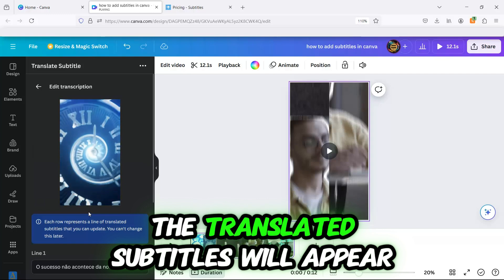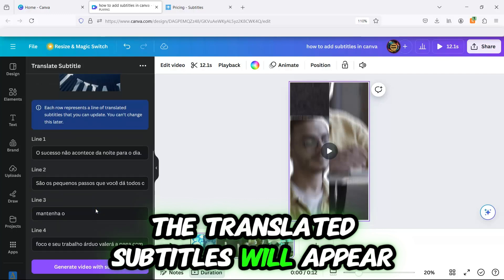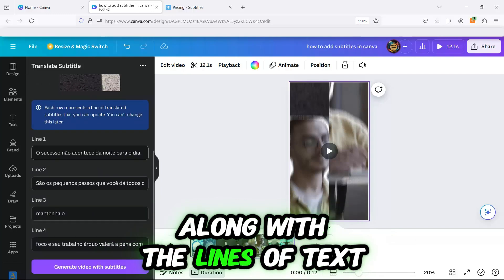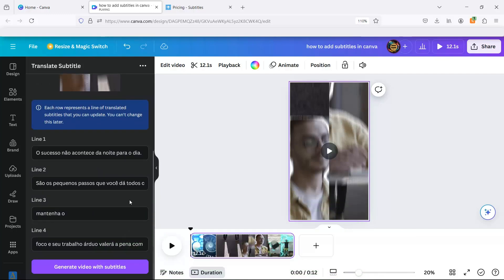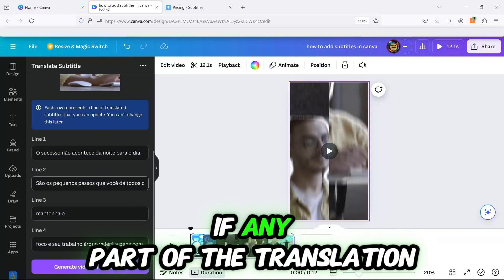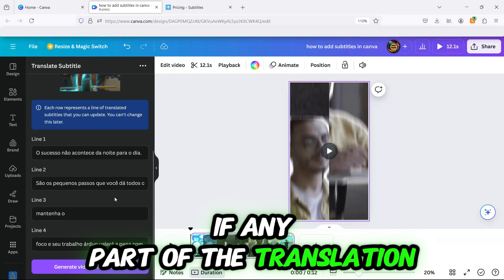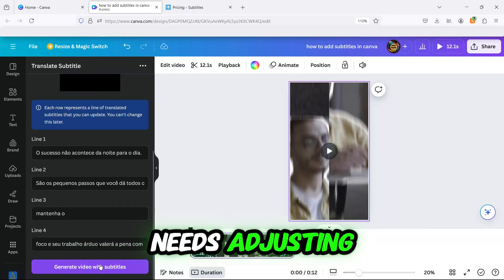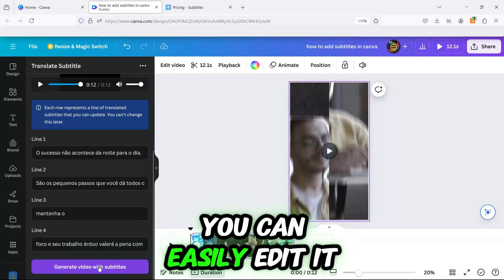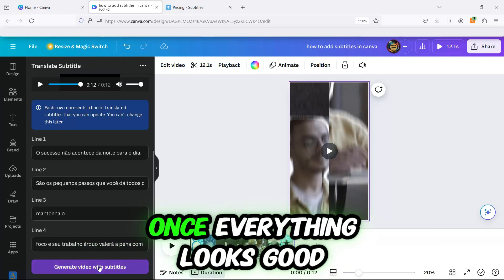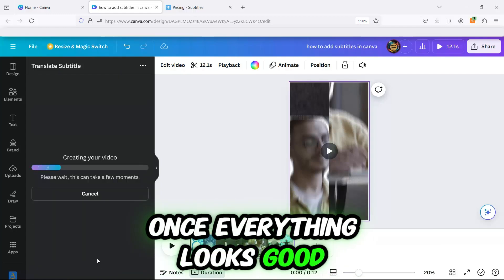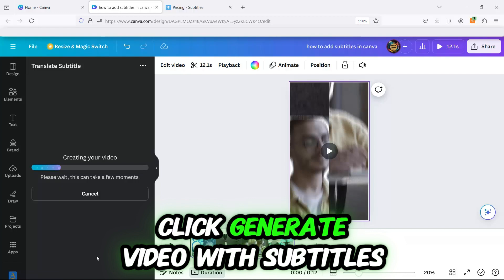The translated subtitles will appear along with the lines of text. Again, if any part of the translation needs adjusting, you can easily edit it. Once everything looks good, click Generate Video with Subtitles.